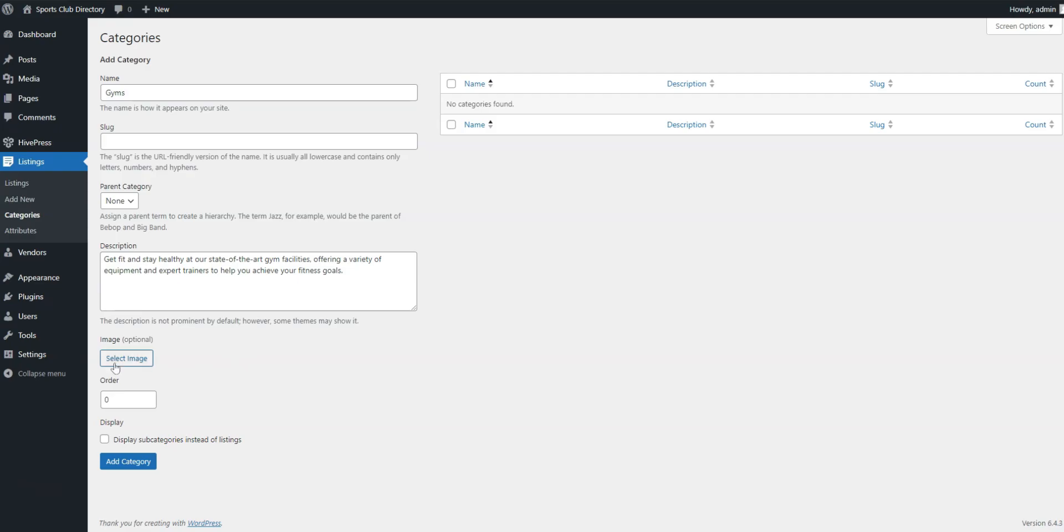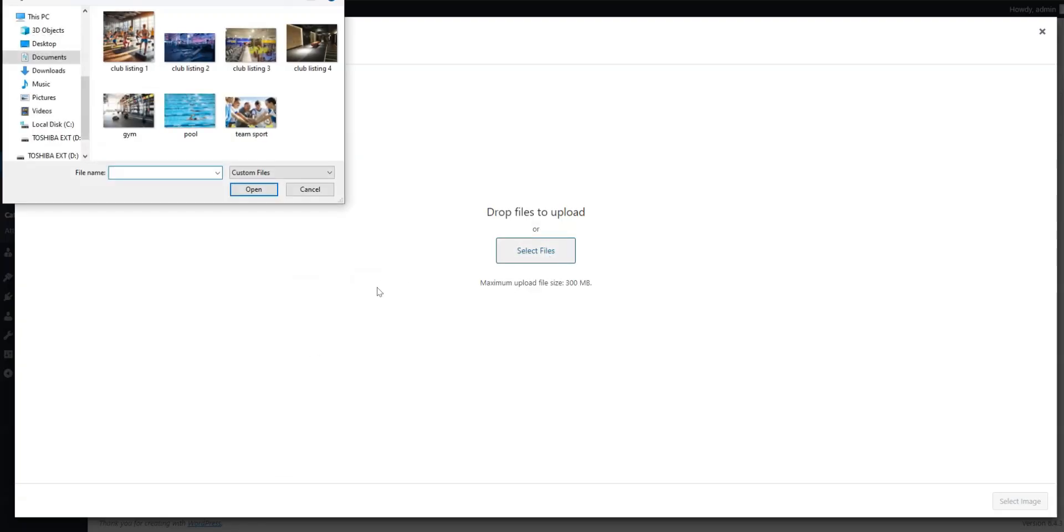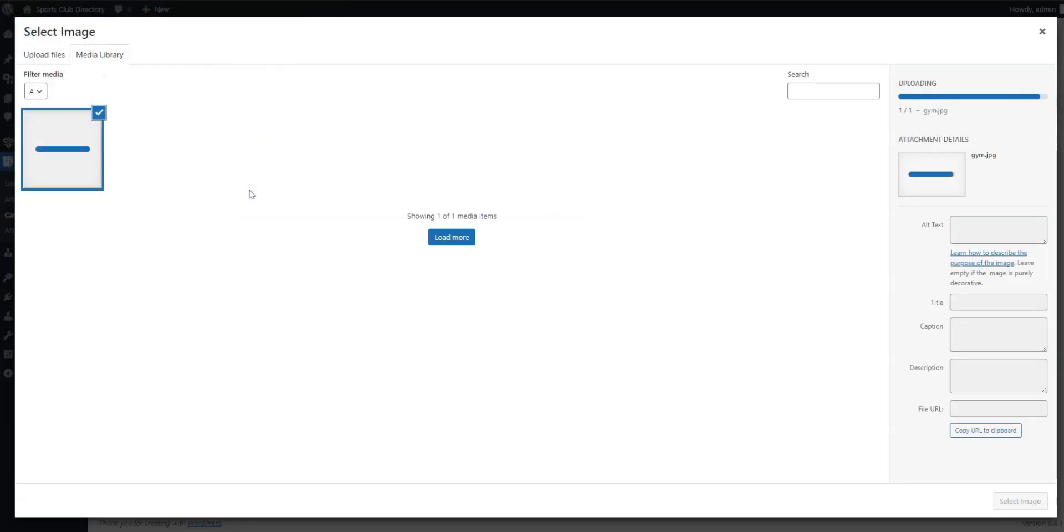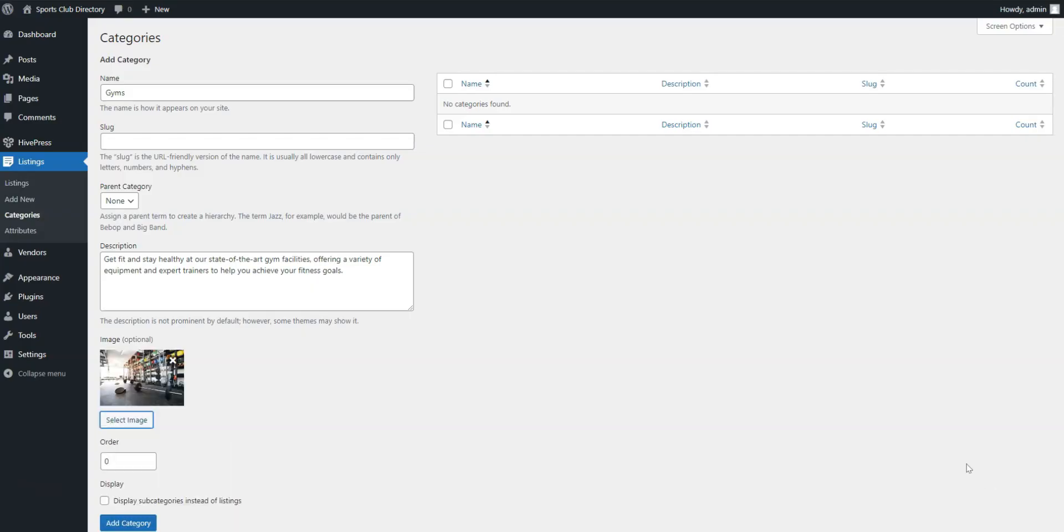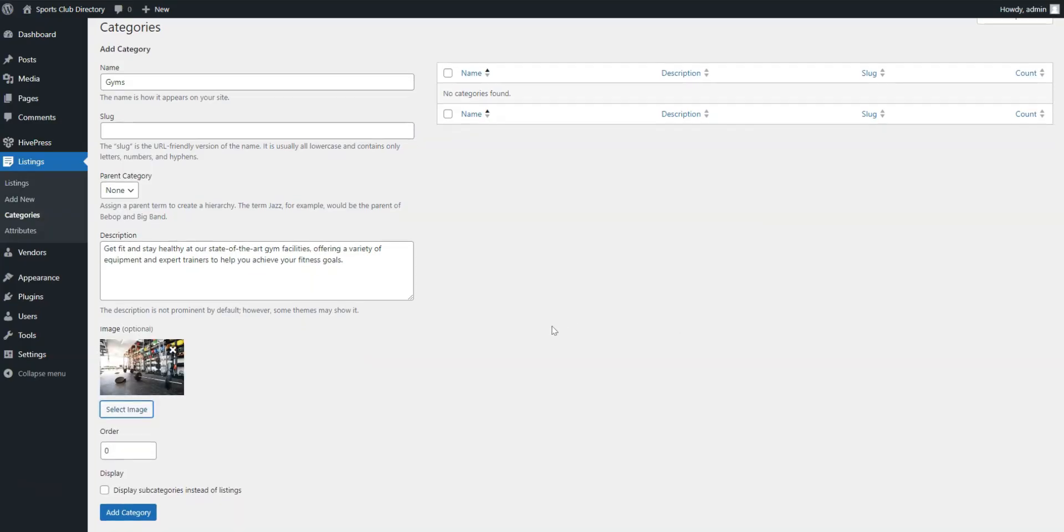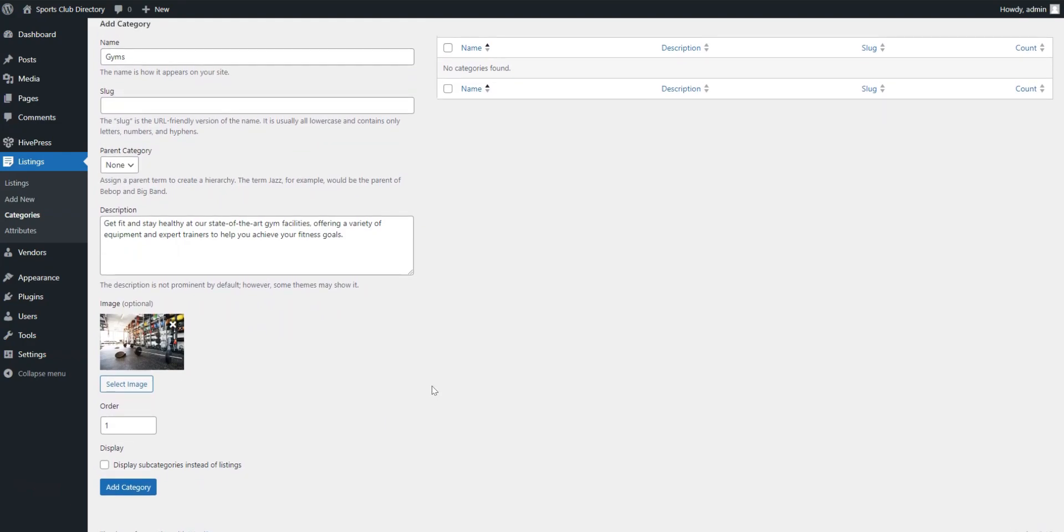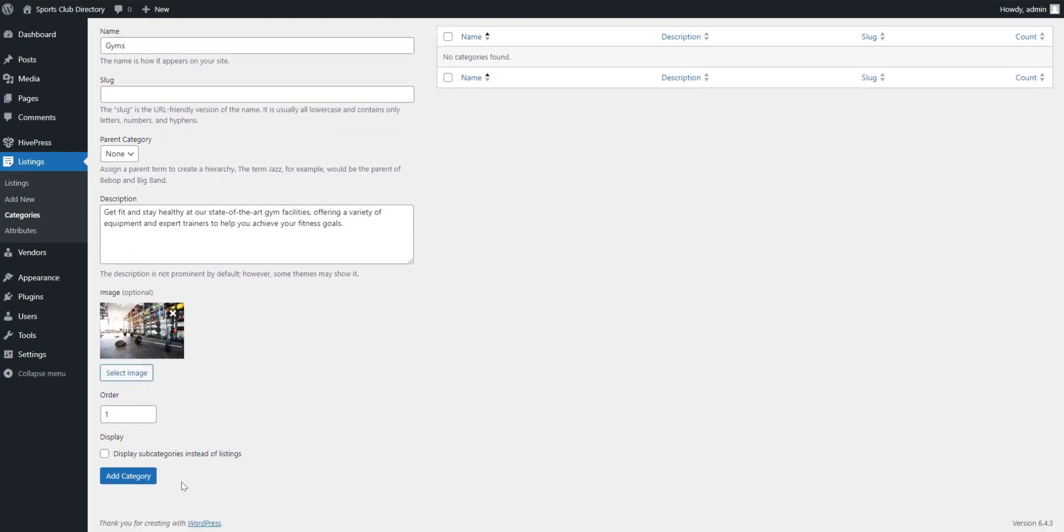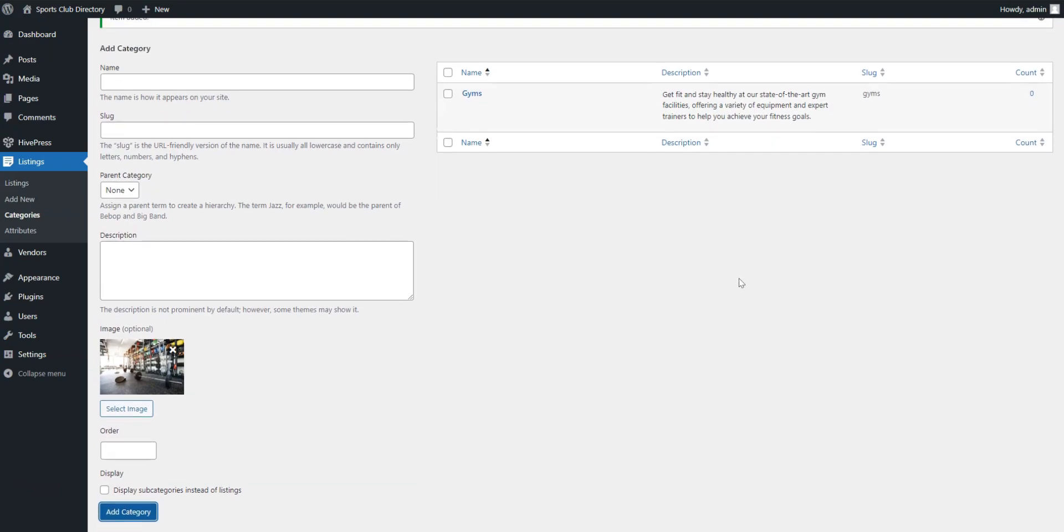Additionally, if necessary, you can create a hierarchy by setting a parent category. Click Add Category to finish. Following these steps, you can add as many listing categories as needed. I'll add a few more behind-the-scenes to have more sample content on this website.